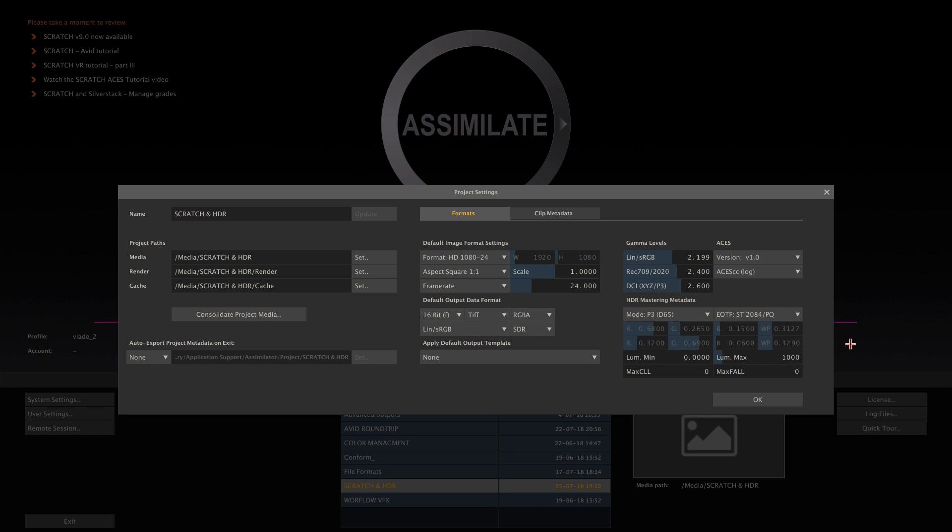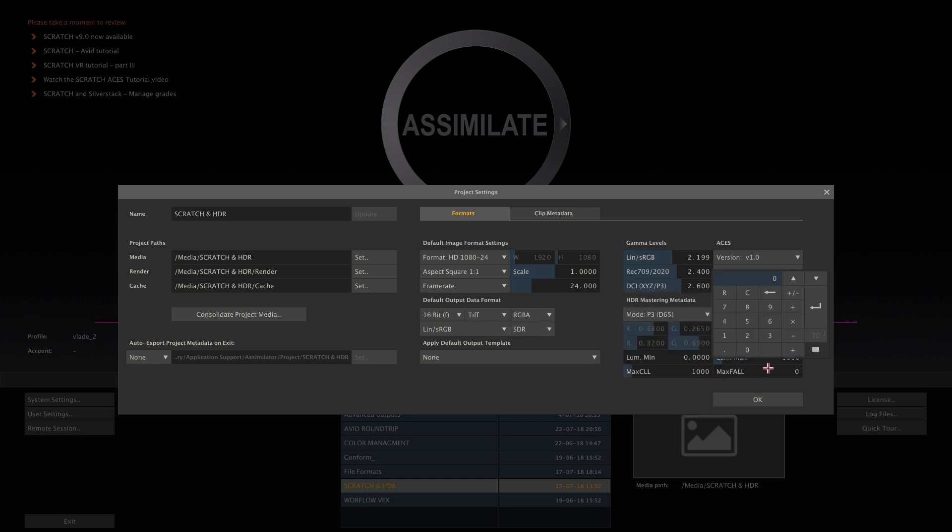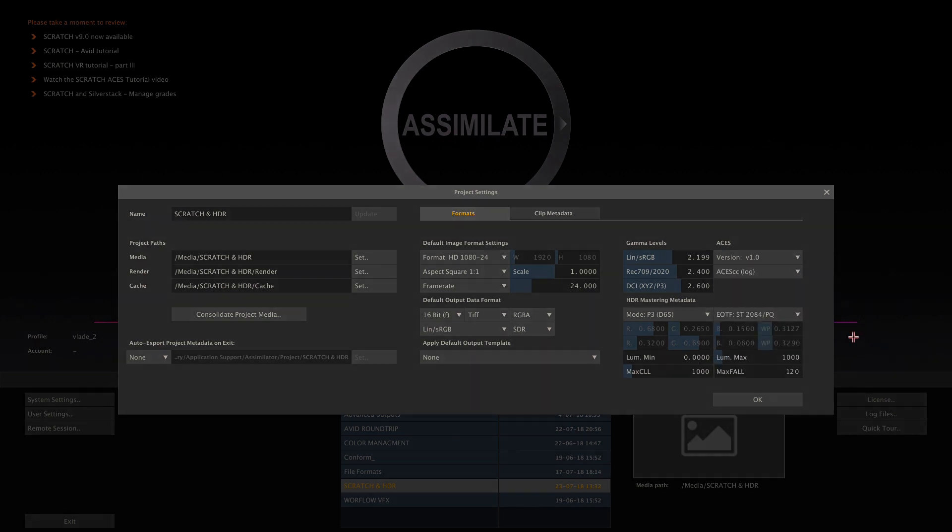Next to the static metadata here, we also have dynamic metadata that depends on the media you're working on. Max CLL defines the brightest pixel of our whole program and Max Fall defines the average light level throughout the whole program. Their actual values can only be determined after you finish grading your media. We will see later how to calculate those values in Scratch. For now, you can just enter reference values, which are included in the HDMI signal, and are used by certain professional displays, for example in order to warn you if you exceed any of those levels.